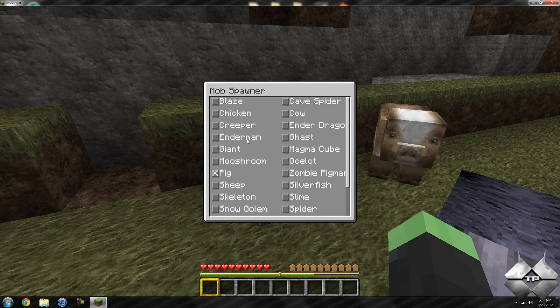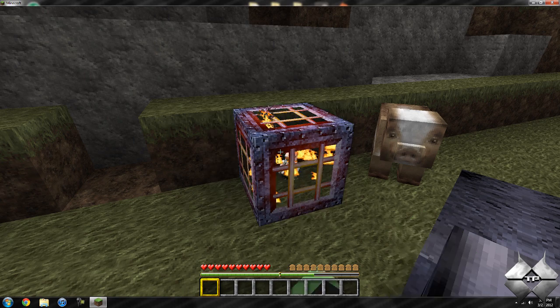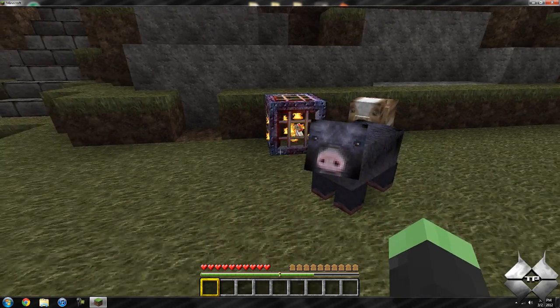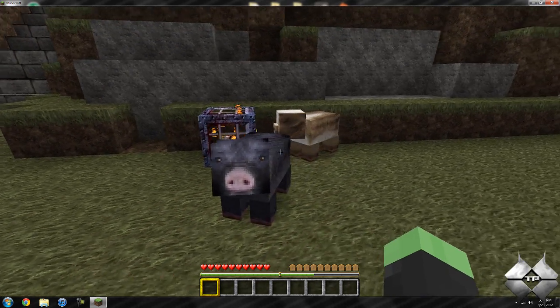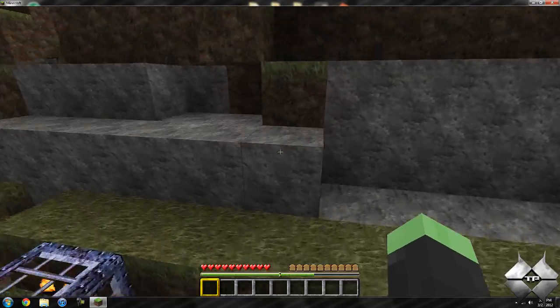Say I want to have it spawn some chickens or something like that. So you can see now there's a chicken inside of there, and eventually a chicken will spawn.